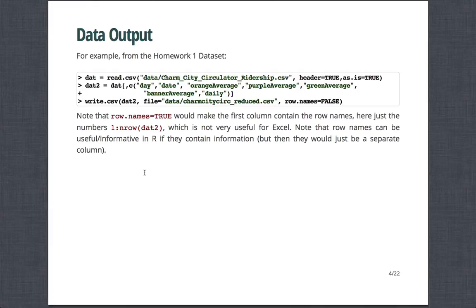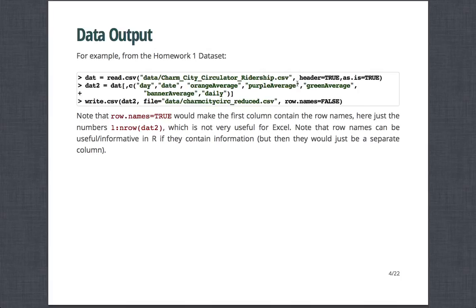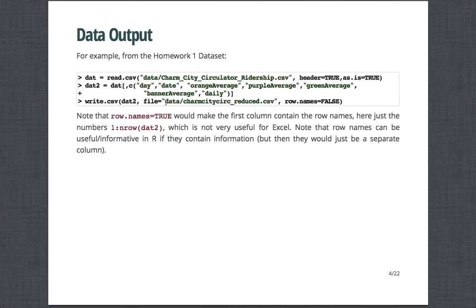So from the homework 2 data set, if you read in the Charm City Circulator and filter down to and subset down to having the day, the date, and then the average riderships on each line, plus daily ridership, here this is an example of using write.csv where I'm saving this reduced data set to a file in a subfolder called data. I'm saving it as charmcitycirc_reduce.csv. Note, it's encapsulated in quotes. And I'm saying row.names equals FALSE.